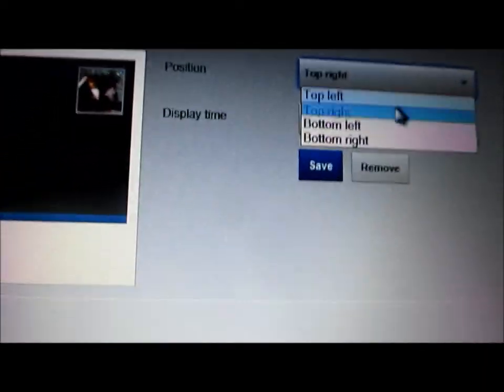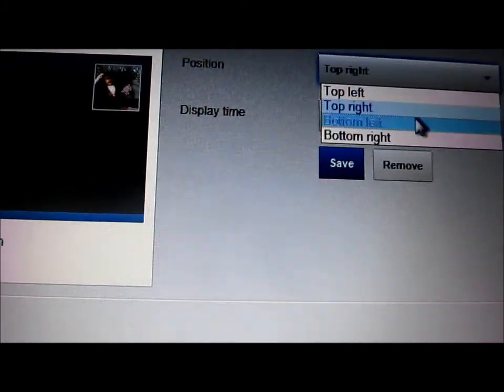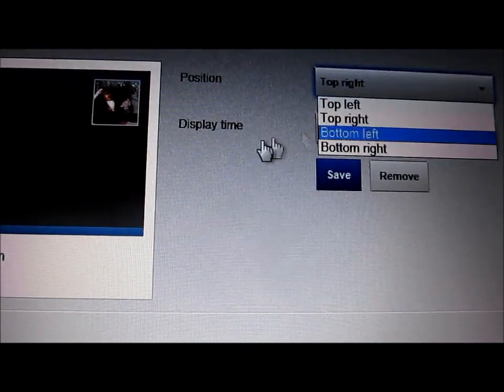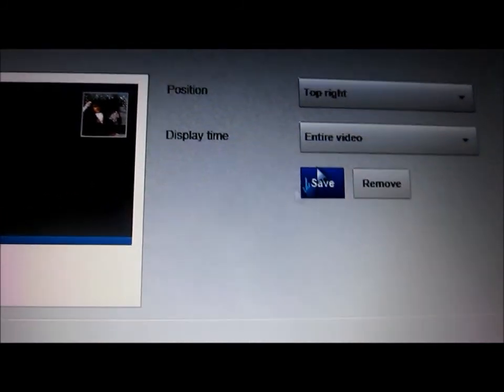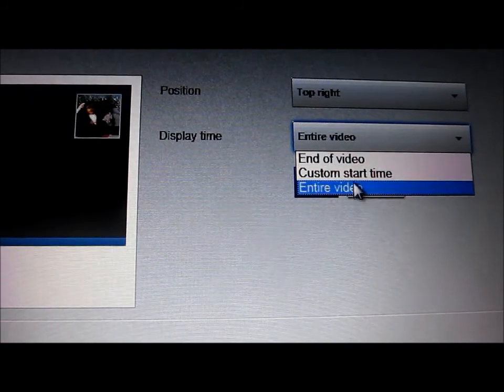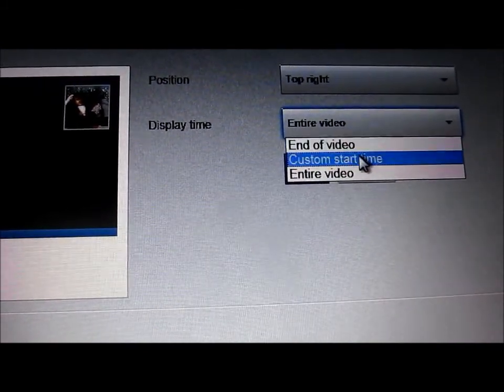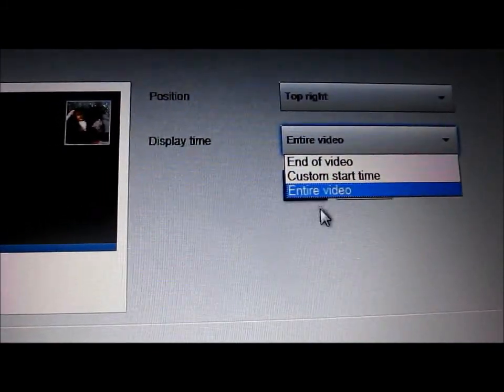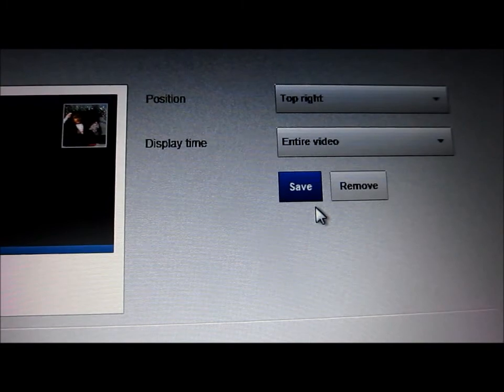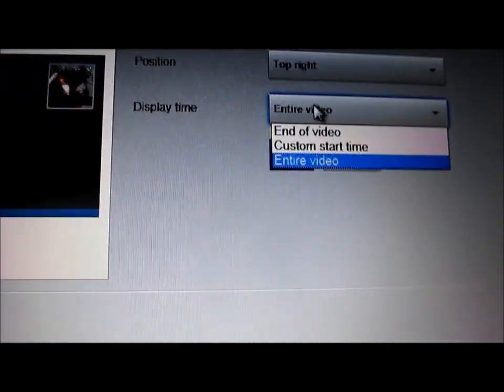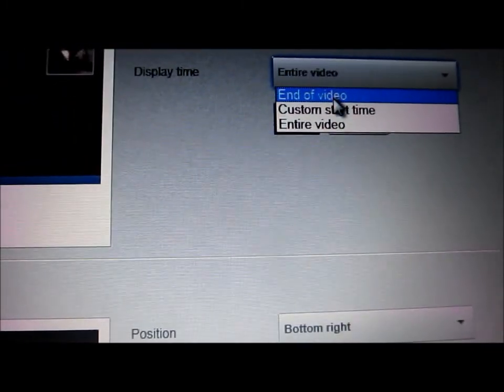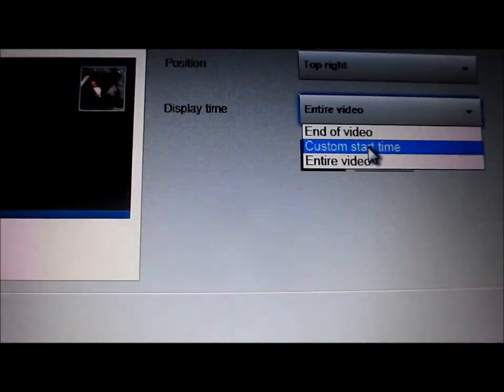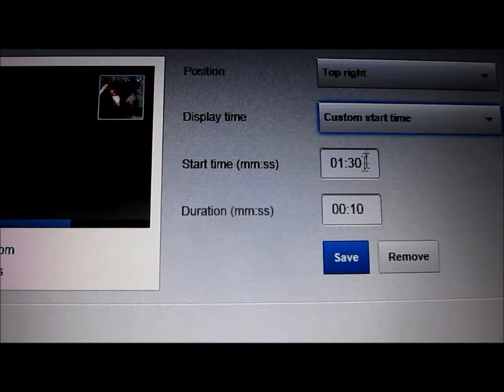You can have it in the top right corner, bottom left, bottom right, and top left. And you can display the entire video, end of video, or custom start time. I'm going to change mine to custom start time.